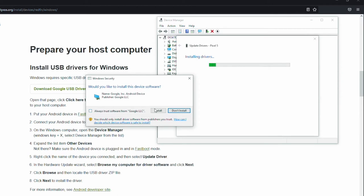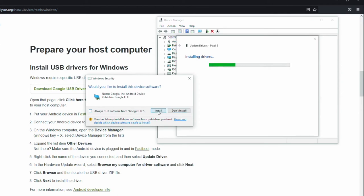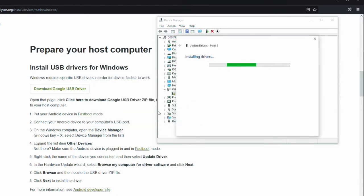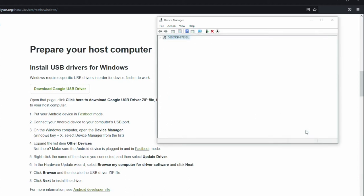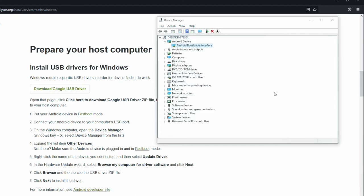Always trust Google. I'm going to uncheck that. Click install. And you should now see that Windows has successfully updated your drivers. Android bootloader interface. Everything is good to go to the next step. Click close on there. We are done with Device Manager, so click X.